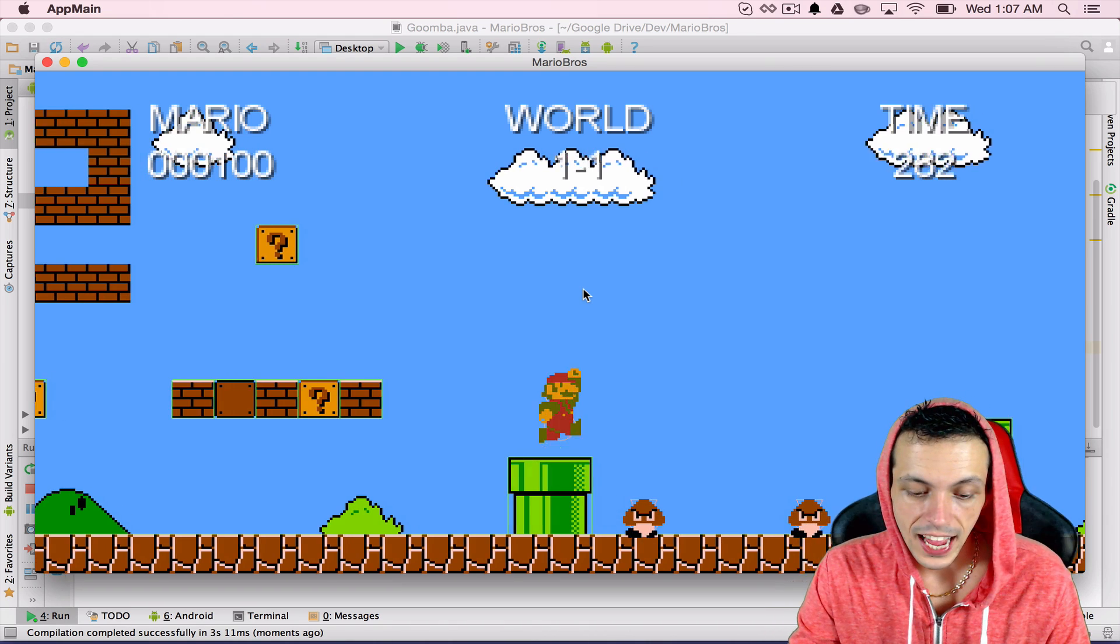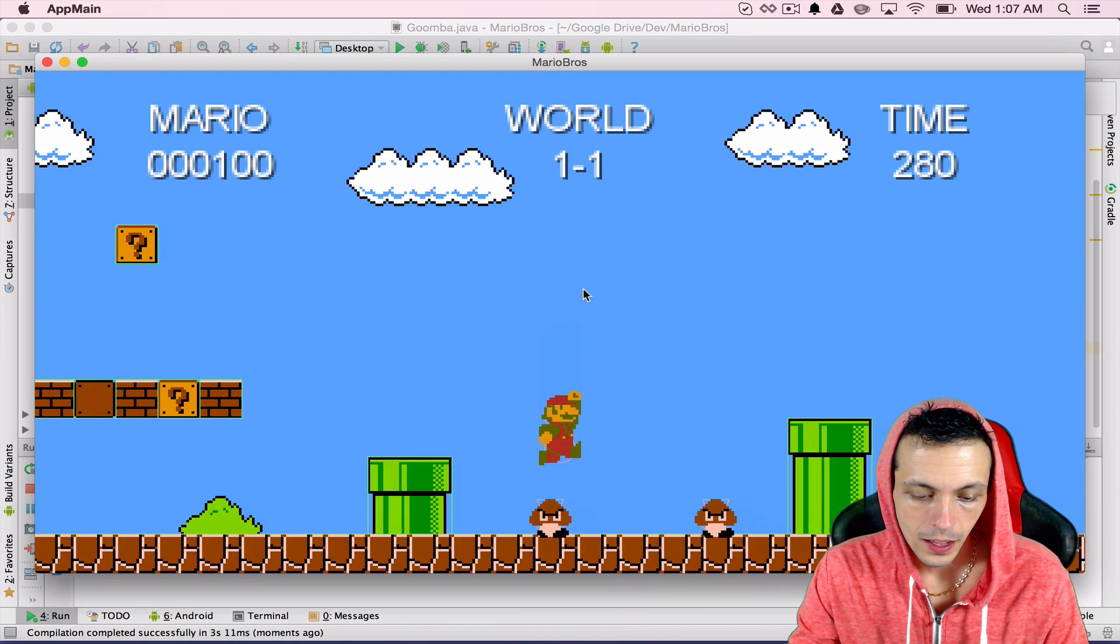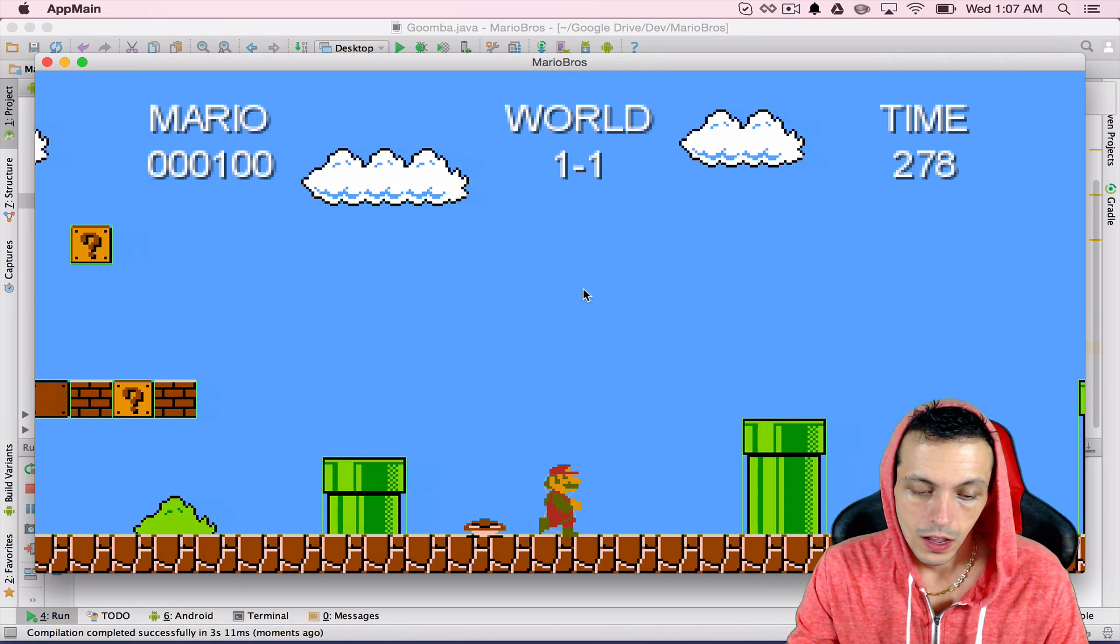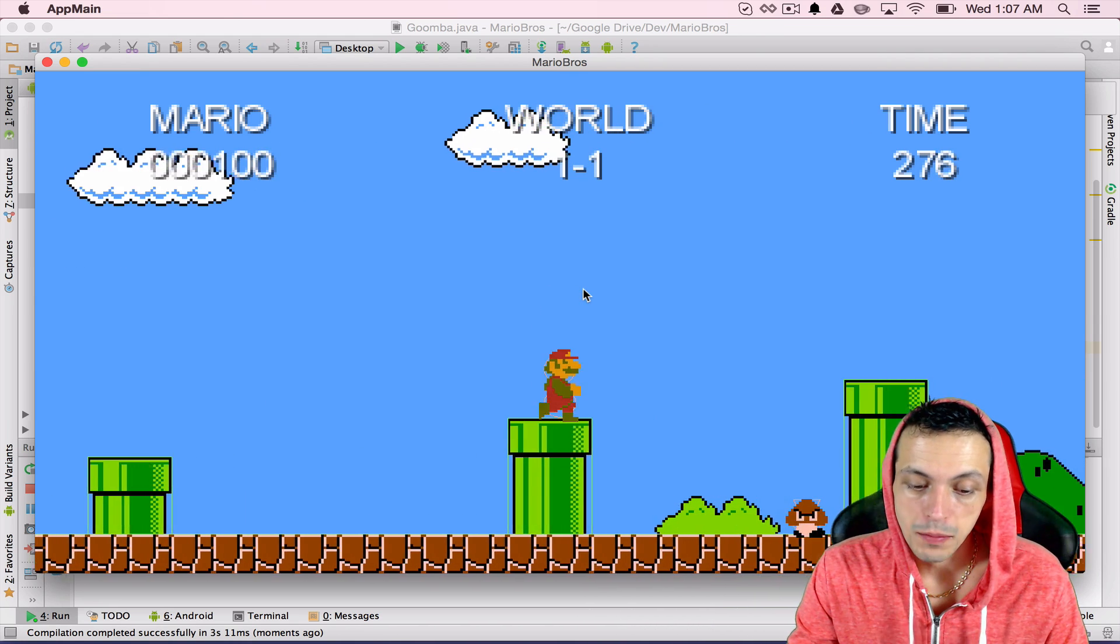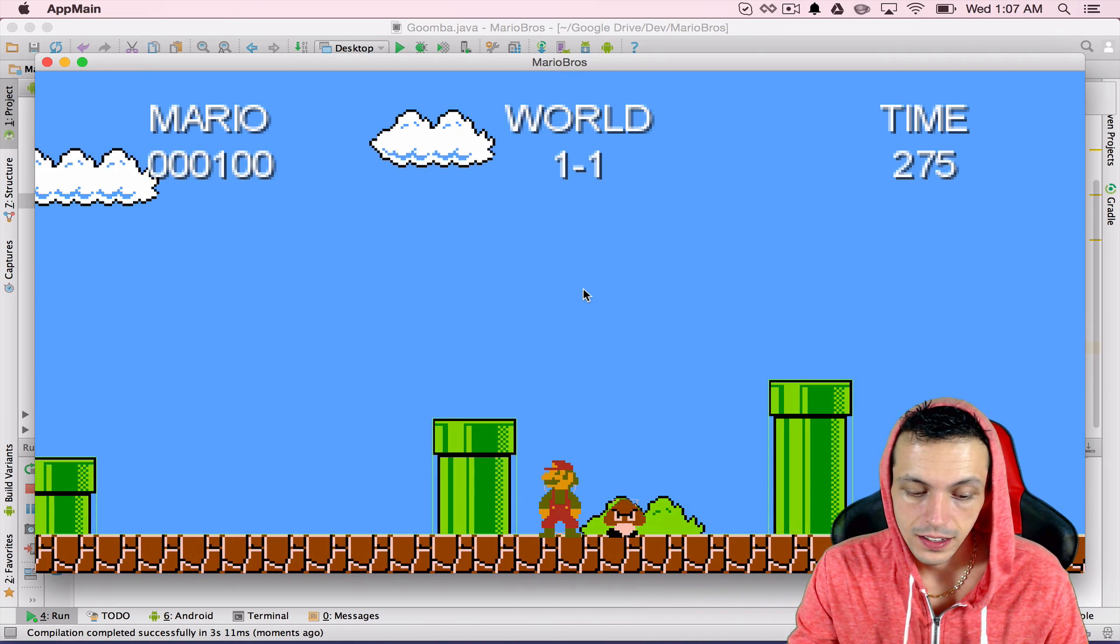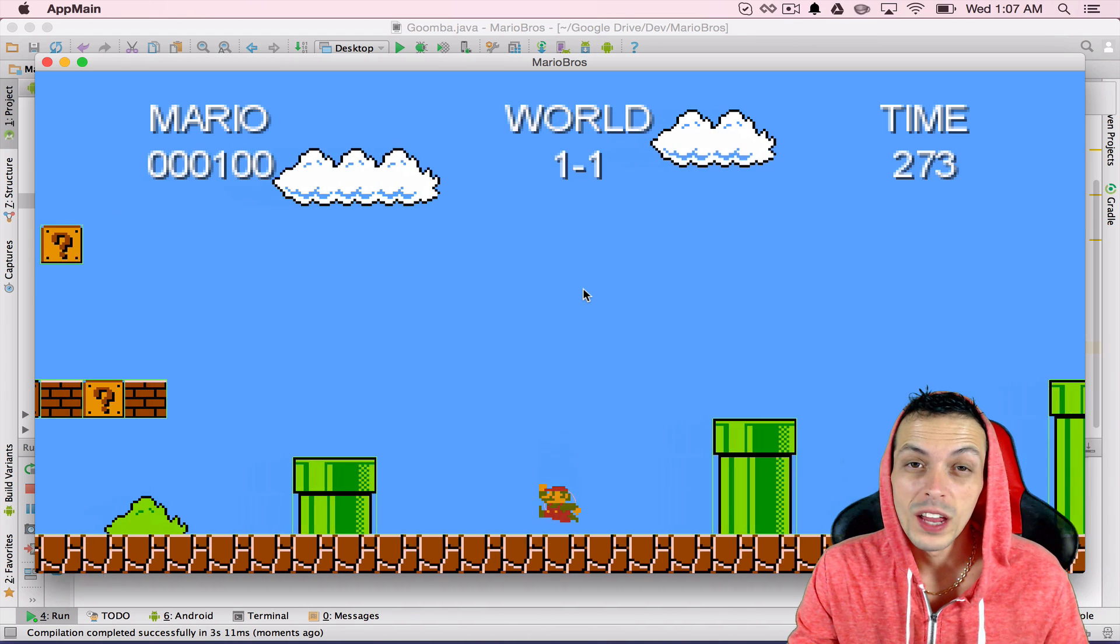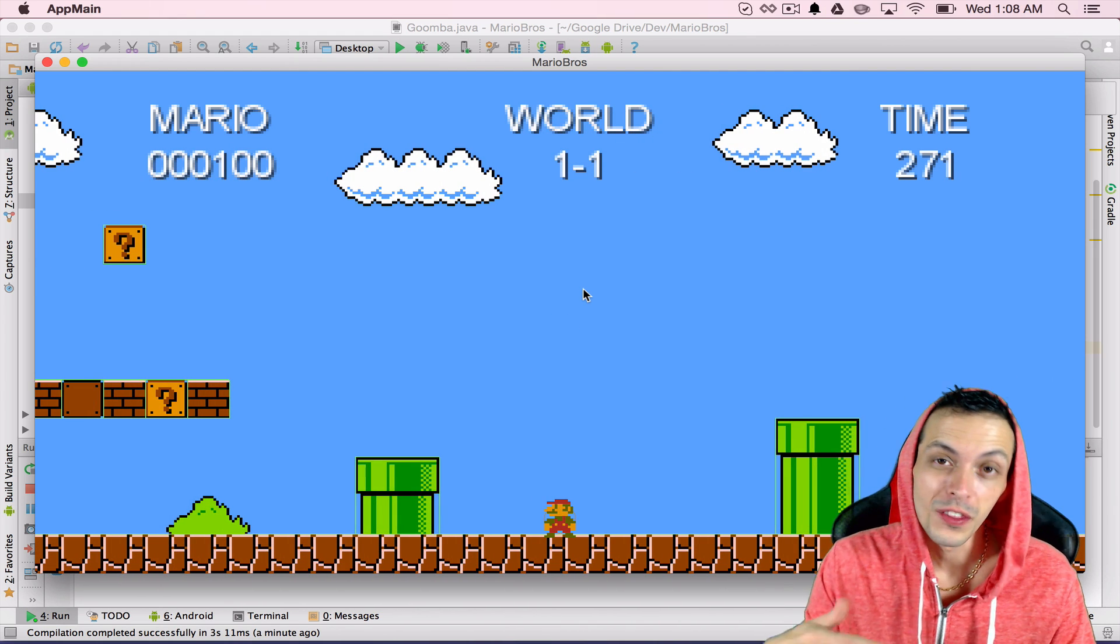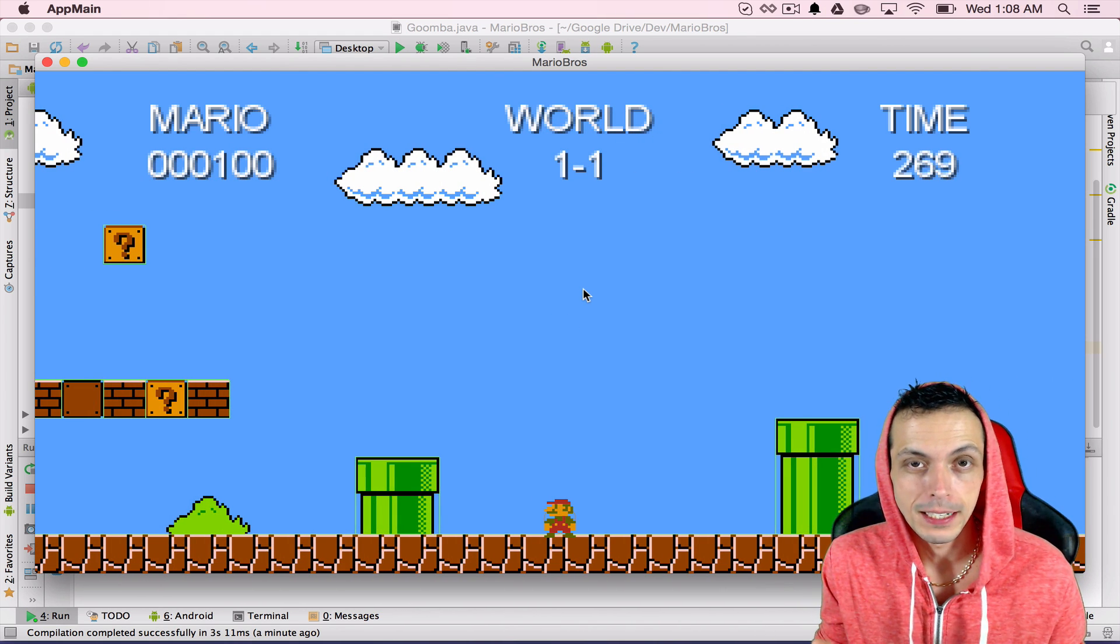Testing this now, when we step on a Goomba we hear the stomp sound effect, and when we get hit by a Goomba we hear the power down sound effect. So we totally did it.